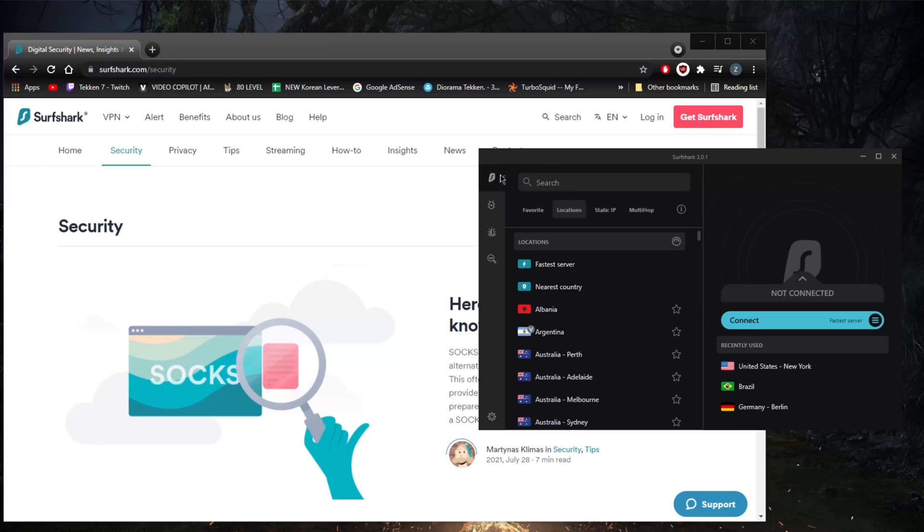If you're interested in Surfshark, you'll find links to special deals and discounts in the description below, as well as a full review that gives you an in-depth look into the privacy policy, speed, streaming and torrenting capabilities, and security features.